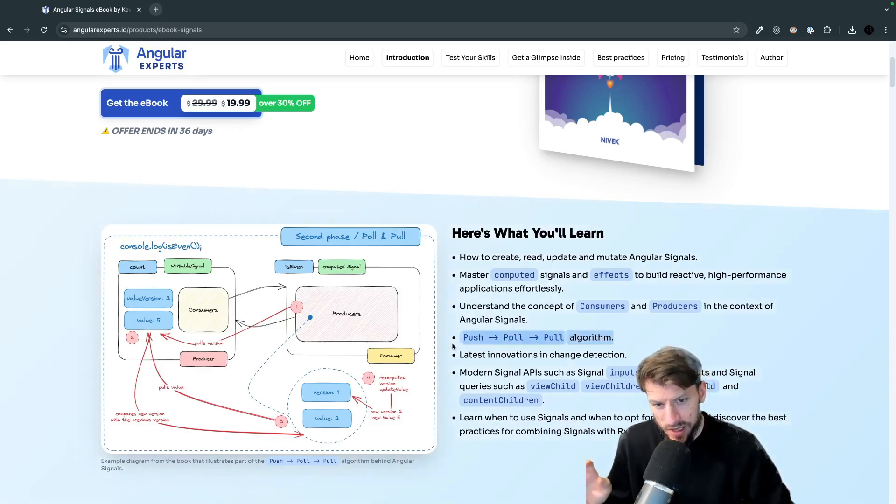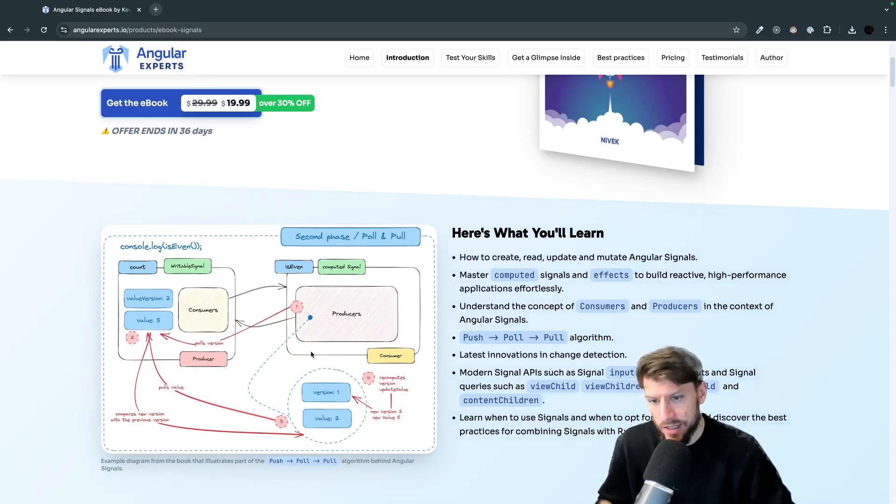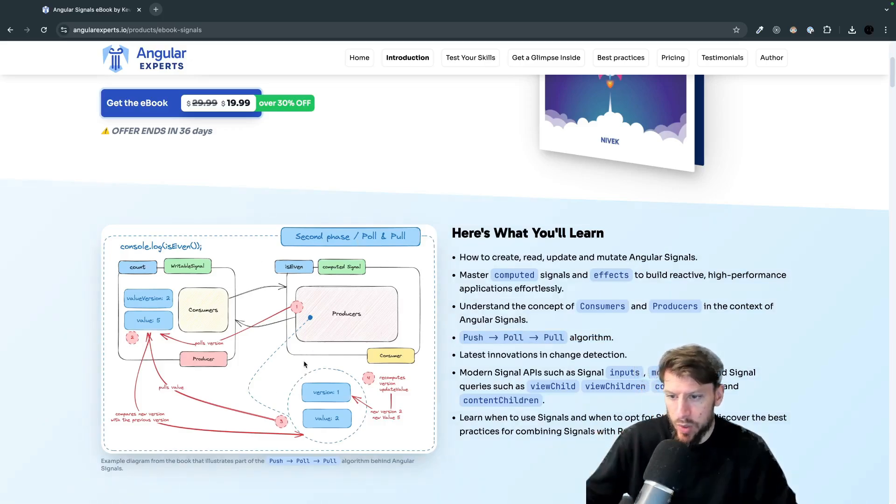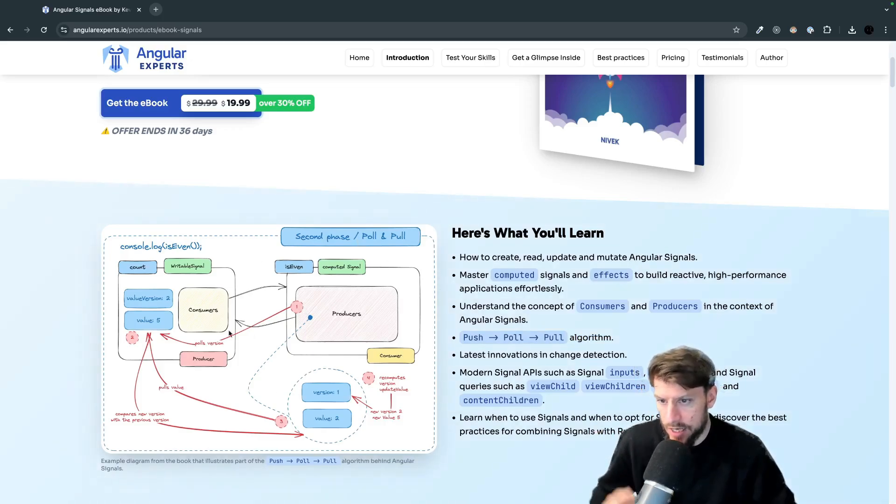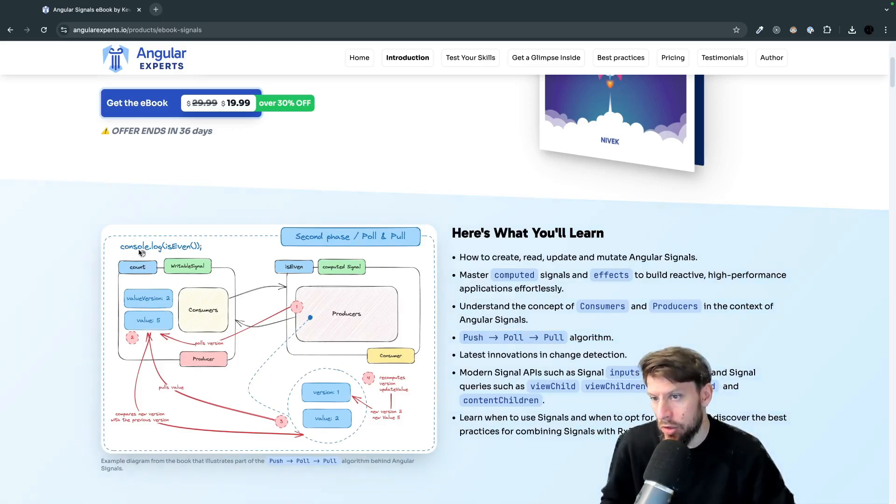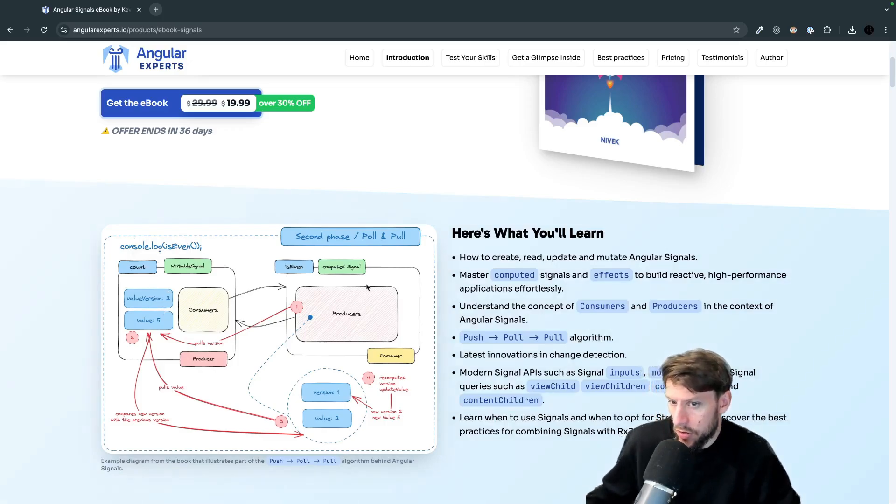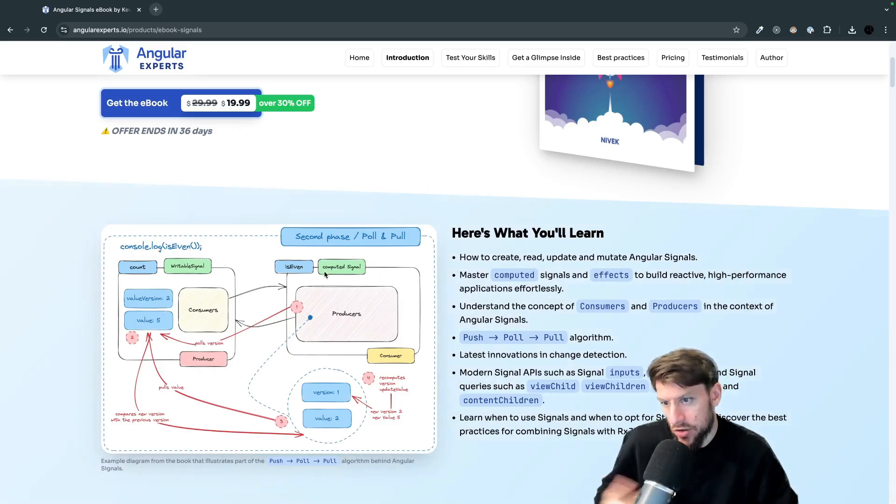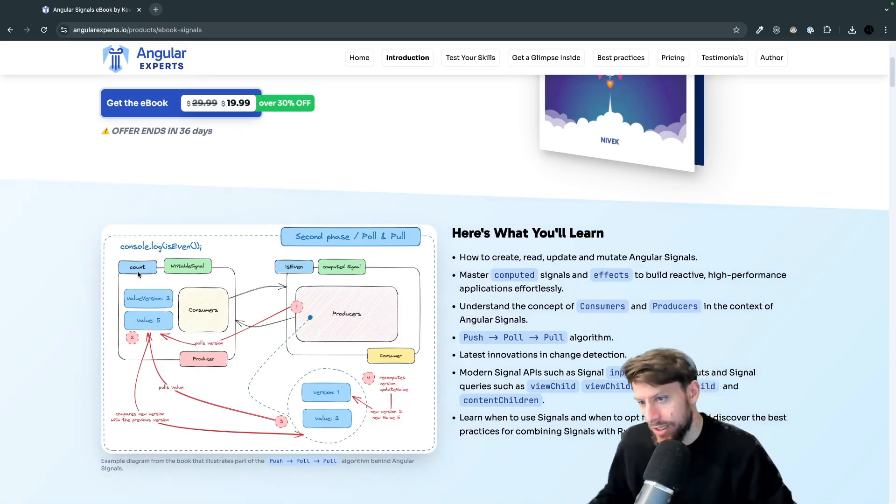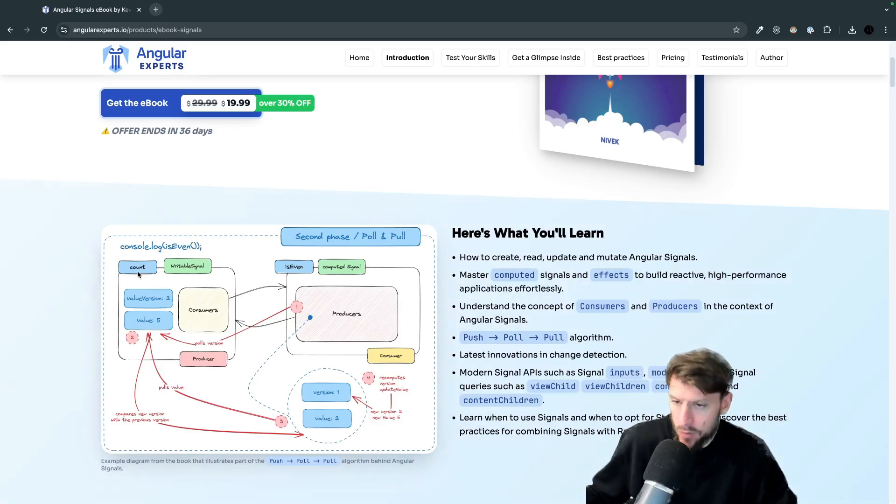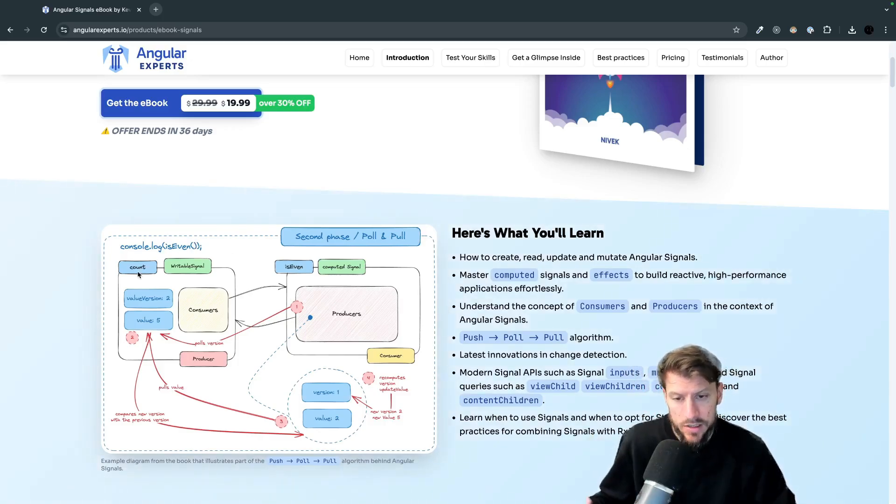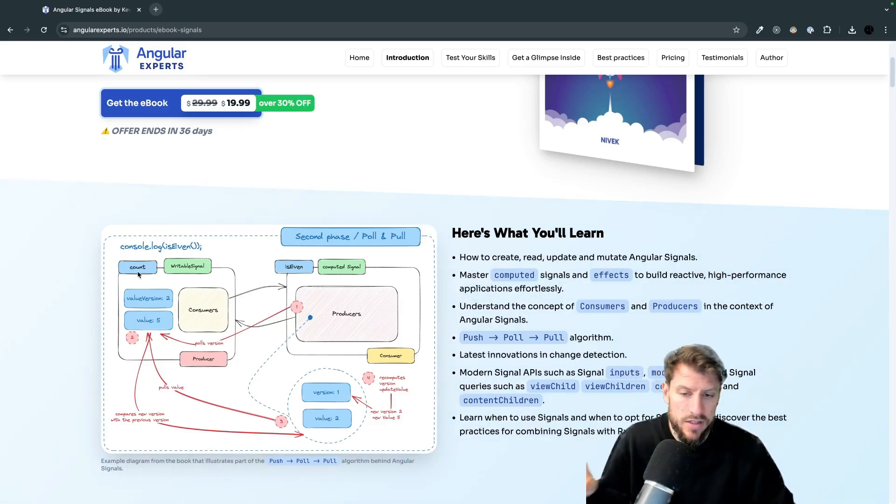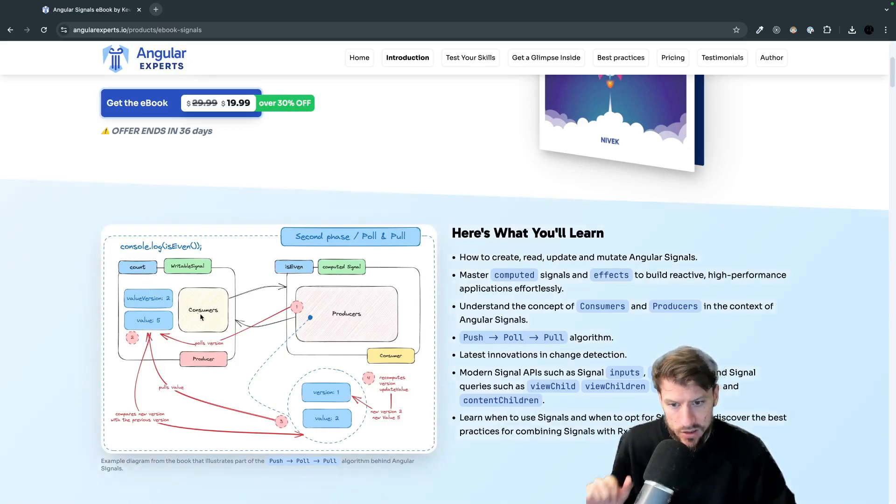To understand this kind of algorithms we use some graphics like this which explain every step that is happening when you for example call console.log on a computed signal which internally uses a writable signal. Speaking of writable signals and computed signals and normal signals you will understand each type after reading this book.